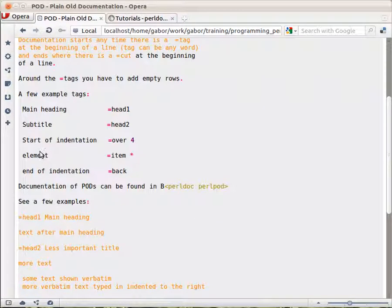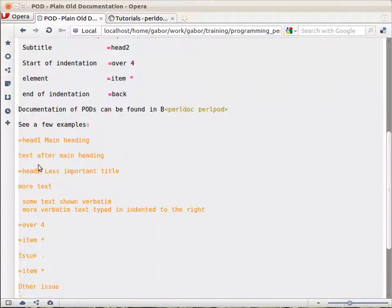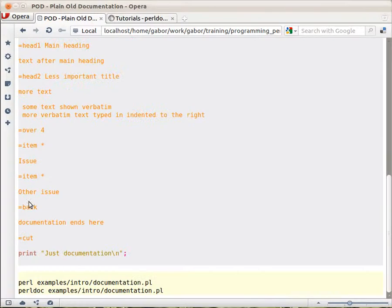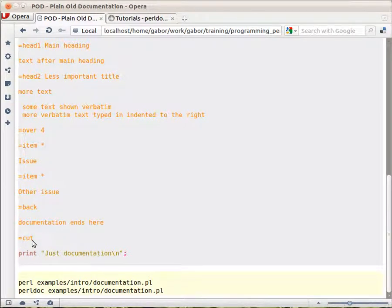And then up till the point where we see equal cut, all that is part of the documentation. Beyond that is again code.